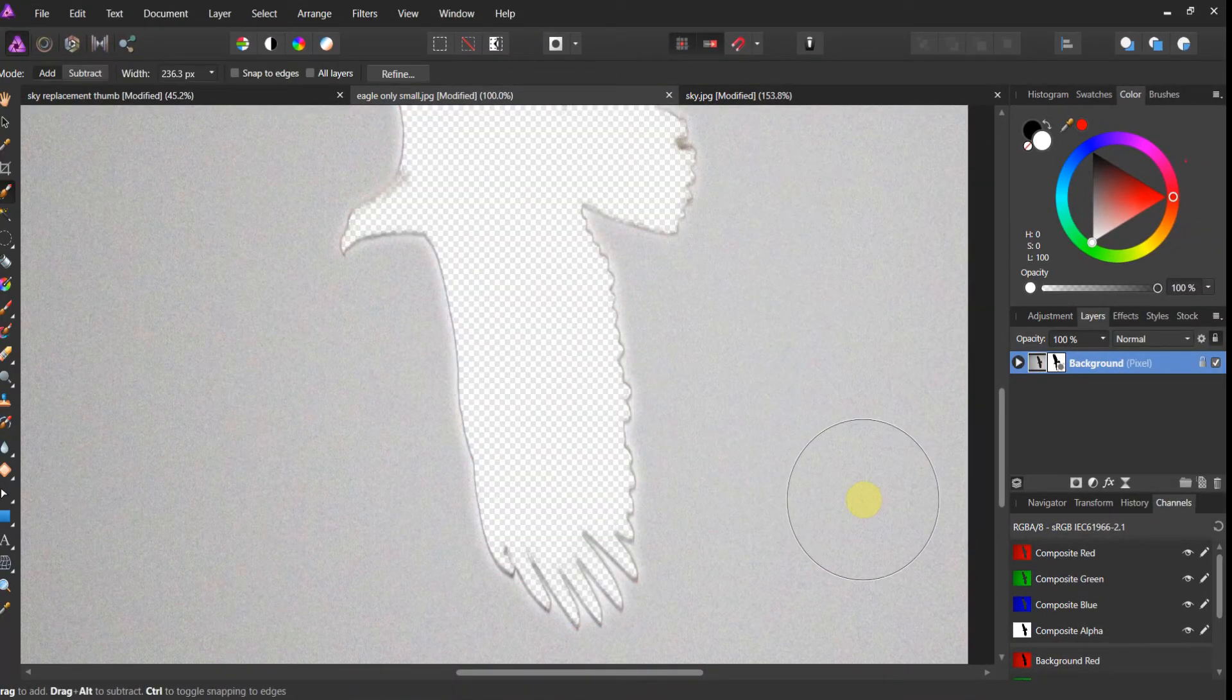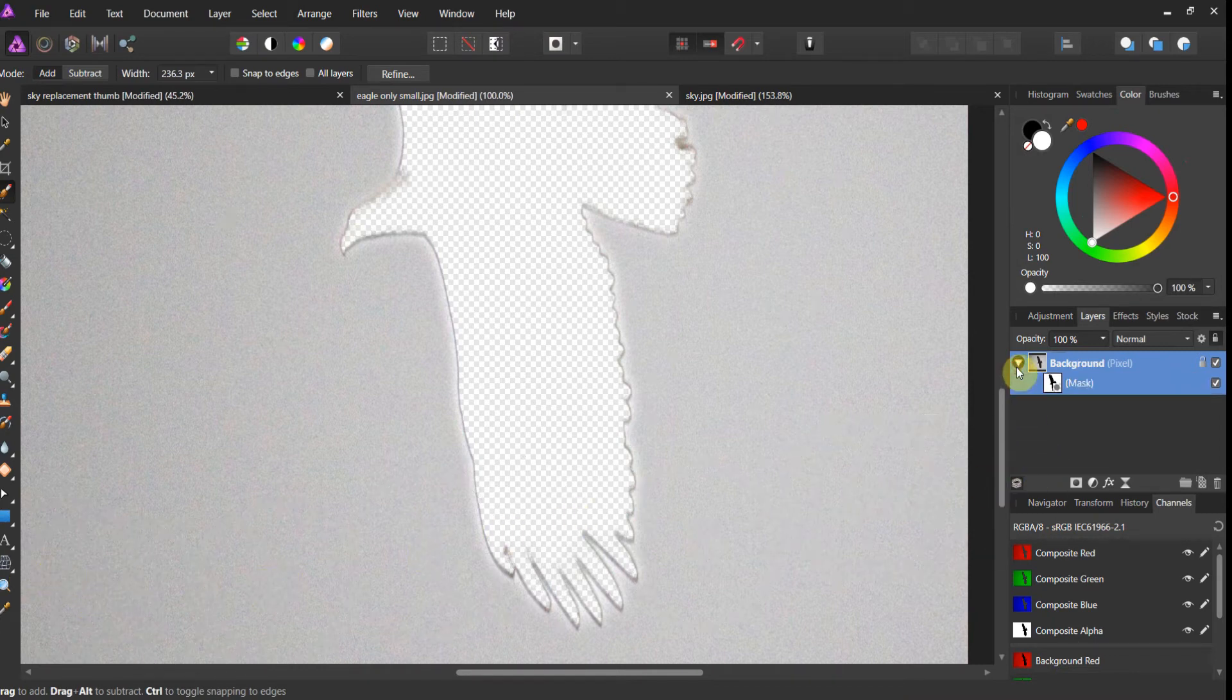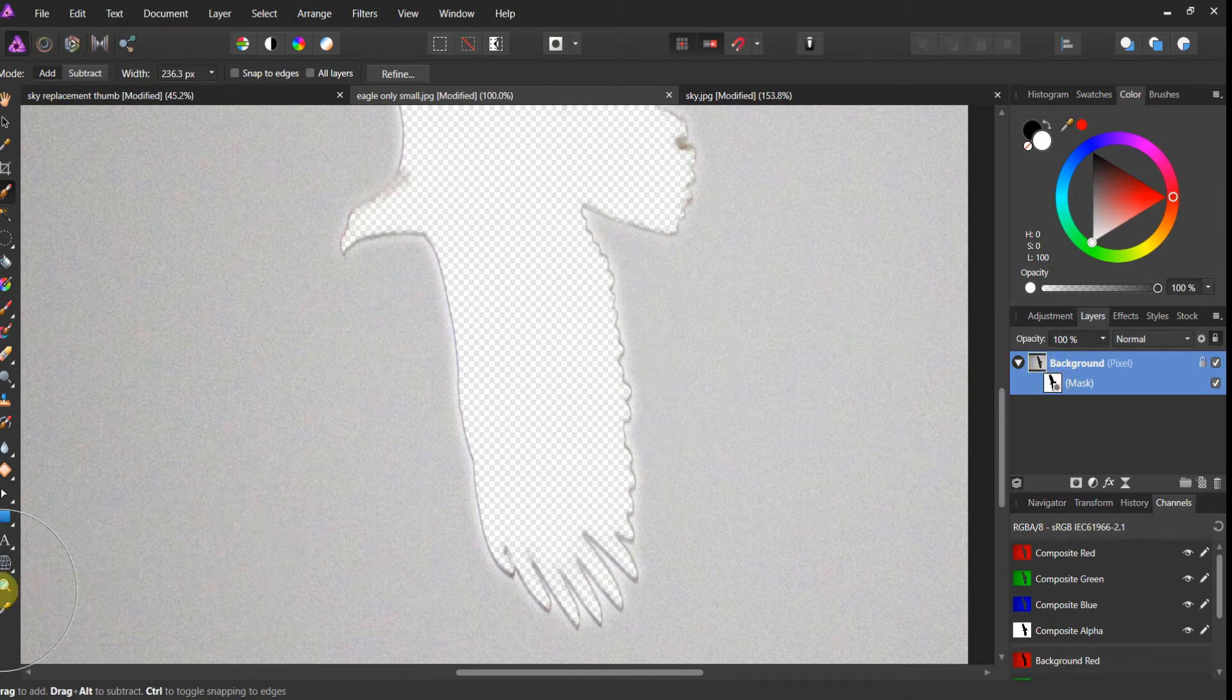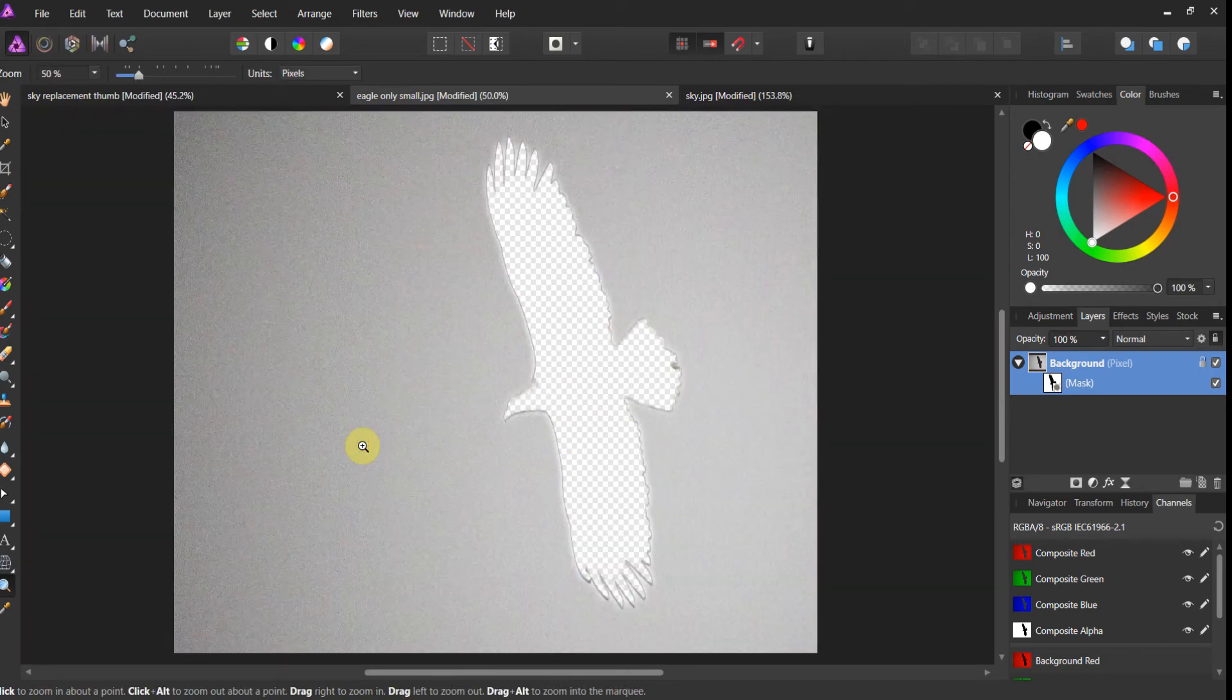Oh, bird disappeared. Alright. That's exactly what we want. Now let's look at our layer structure. There's the background. There's the mask. The bird has been masked out. So let's go ahead and zoom back out. Get a look at the full picture. Alright. Looks good to me.